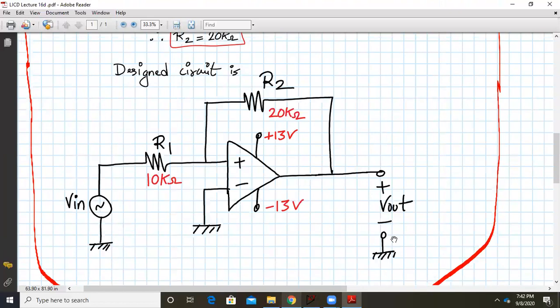So here is my simple design which is complete. VIN is applied to the non-inverting terminal; R1 and R2 are 10 kΩ and 20 kΩ respectively. This simple-looking circuit is my non-inverting Schmidt trigger.